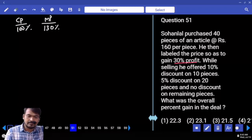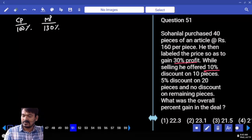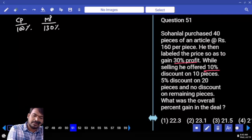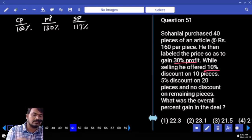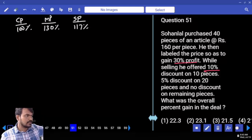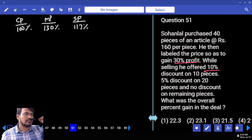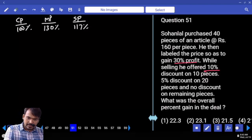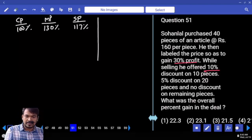First discount is 10 percent, so selling price is 117 percent. What is 10 percent of 130? 130 minus 13 is 117. So for the first 10 pieces, what is the profit value?